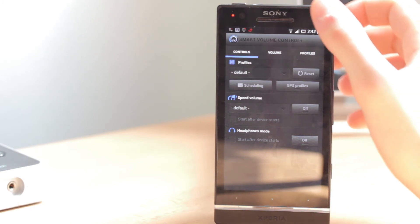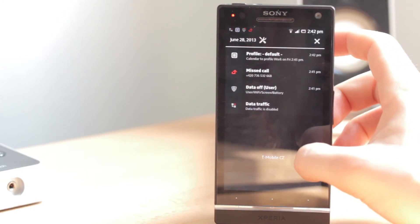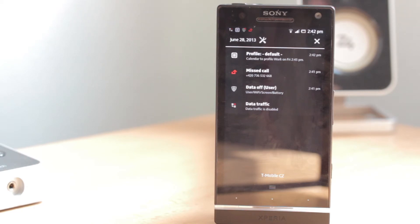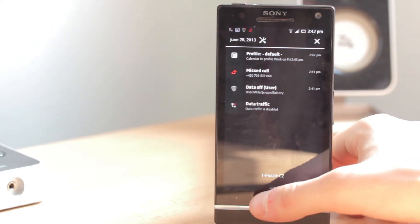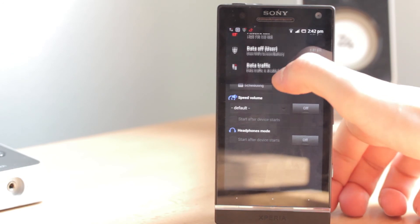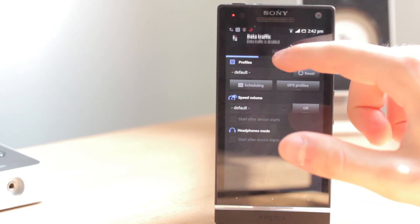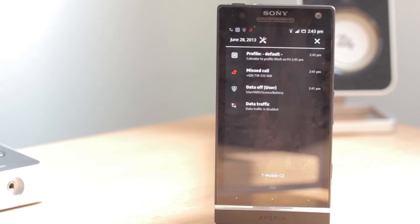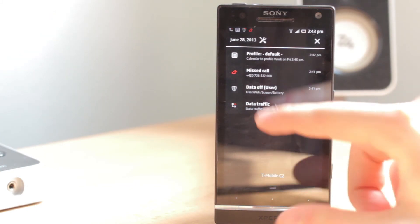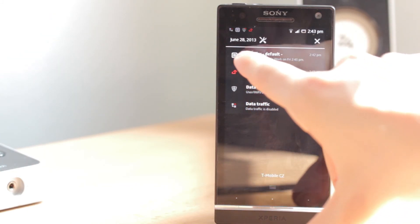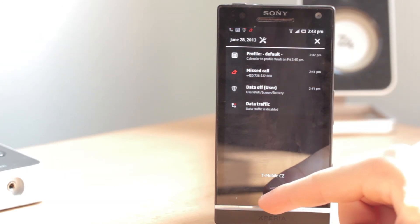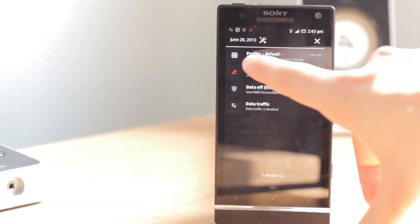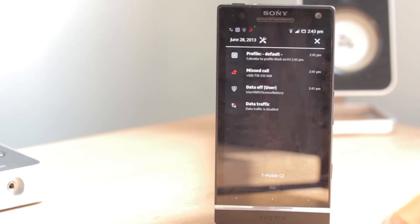I should also mention: if you put the '@' symbol at the end of the tag in your event description in the calendar, it will automatically switch back to your default profile after the event ends. As you can see, our first event has already ended and the profile has switched back to default from Normal.